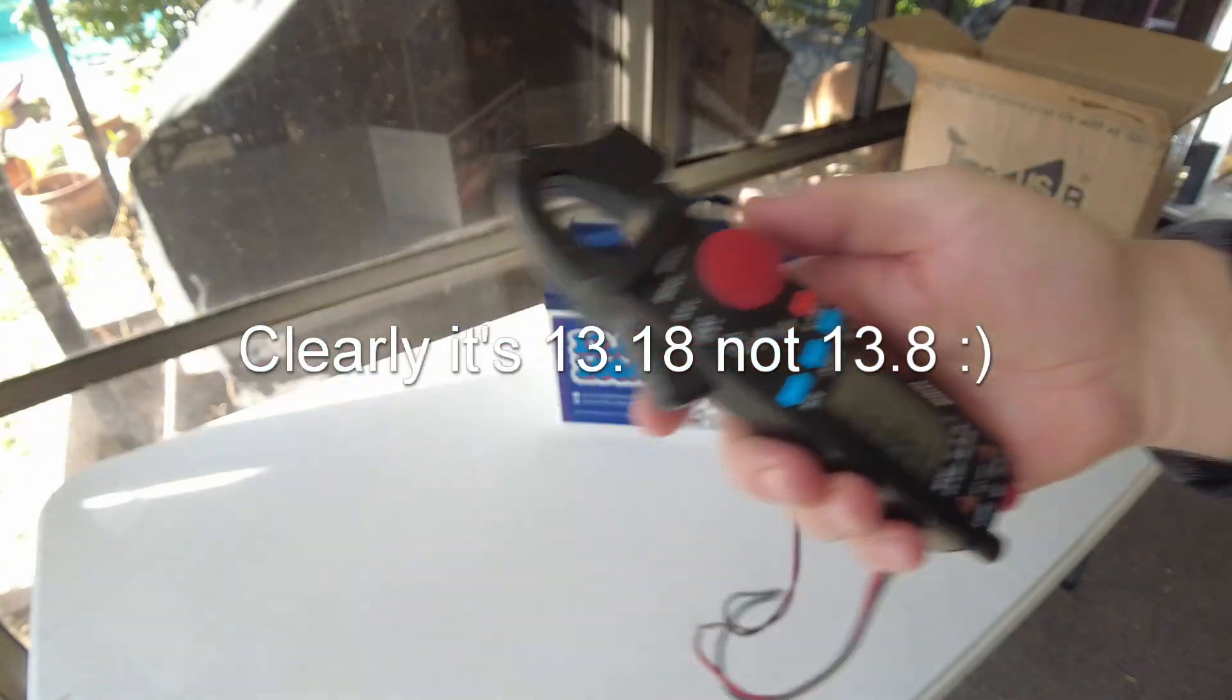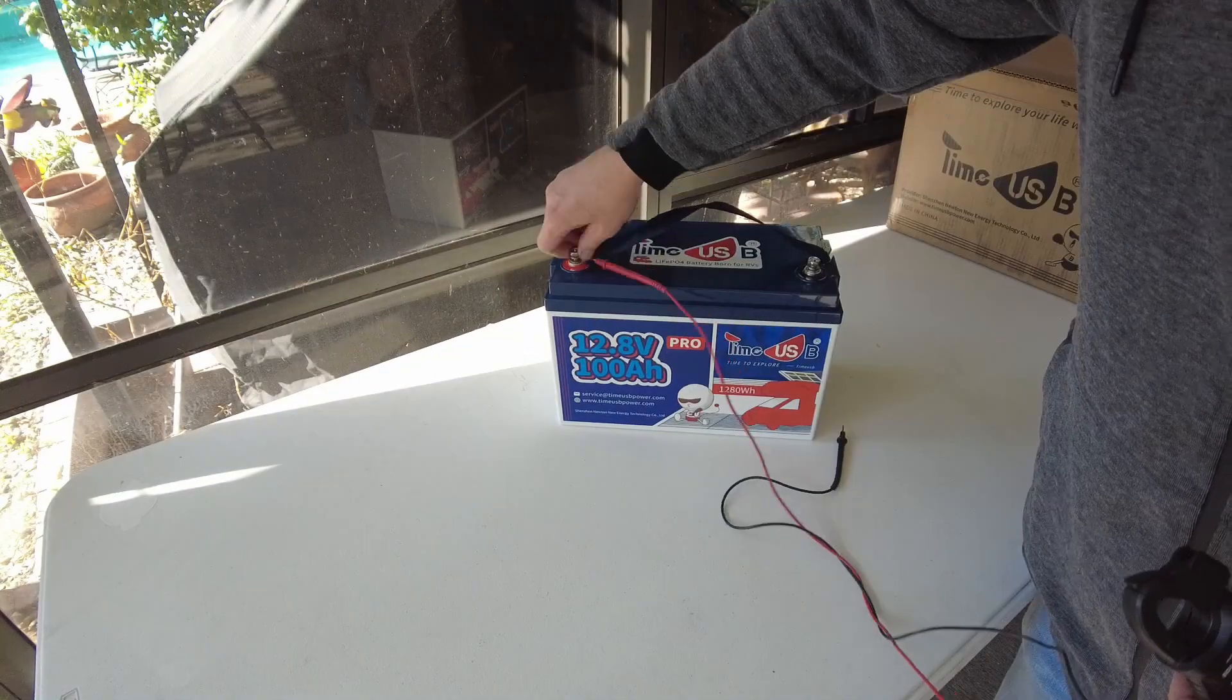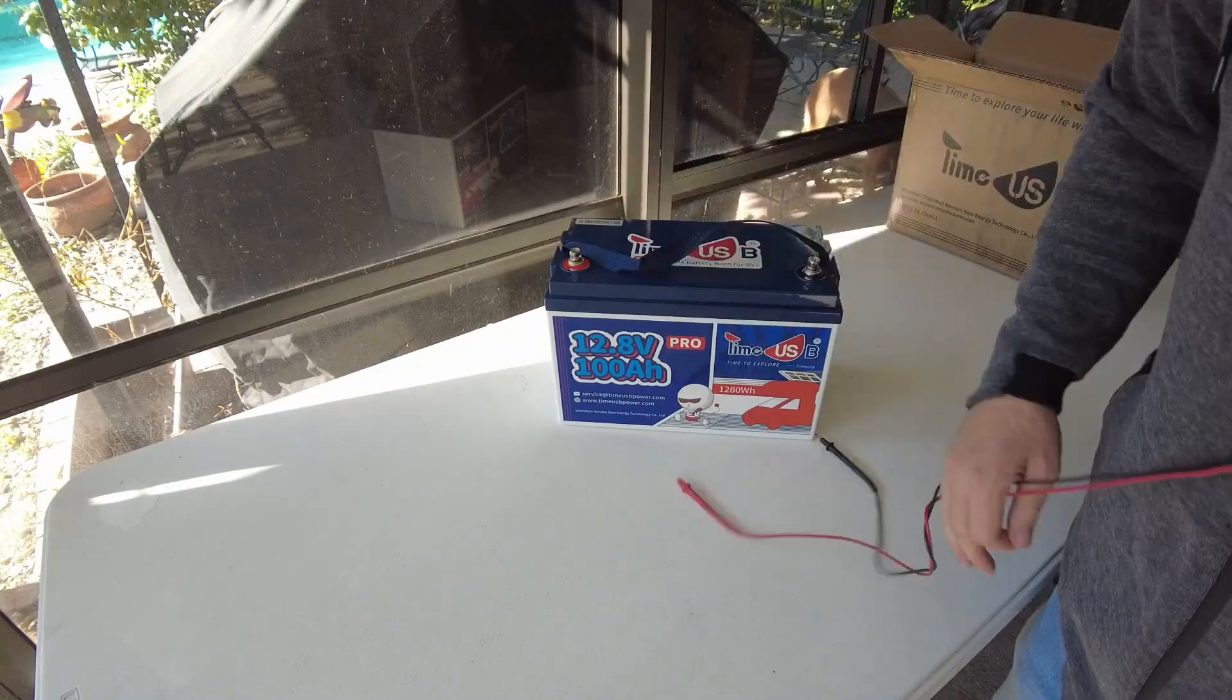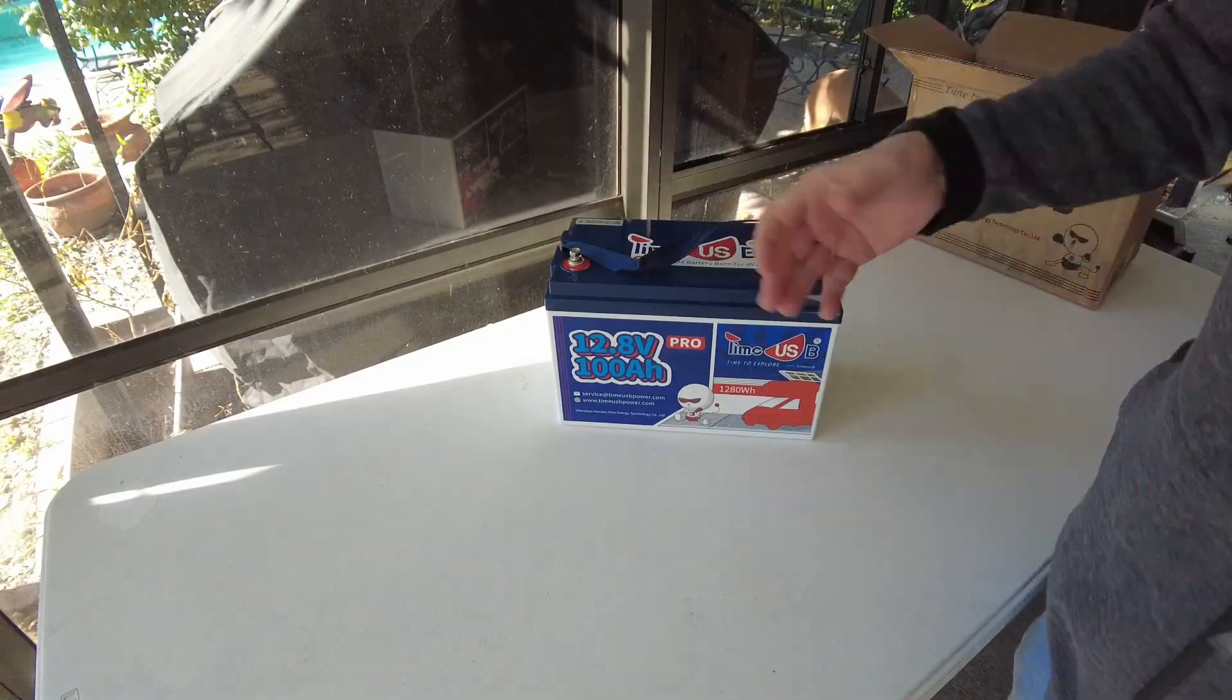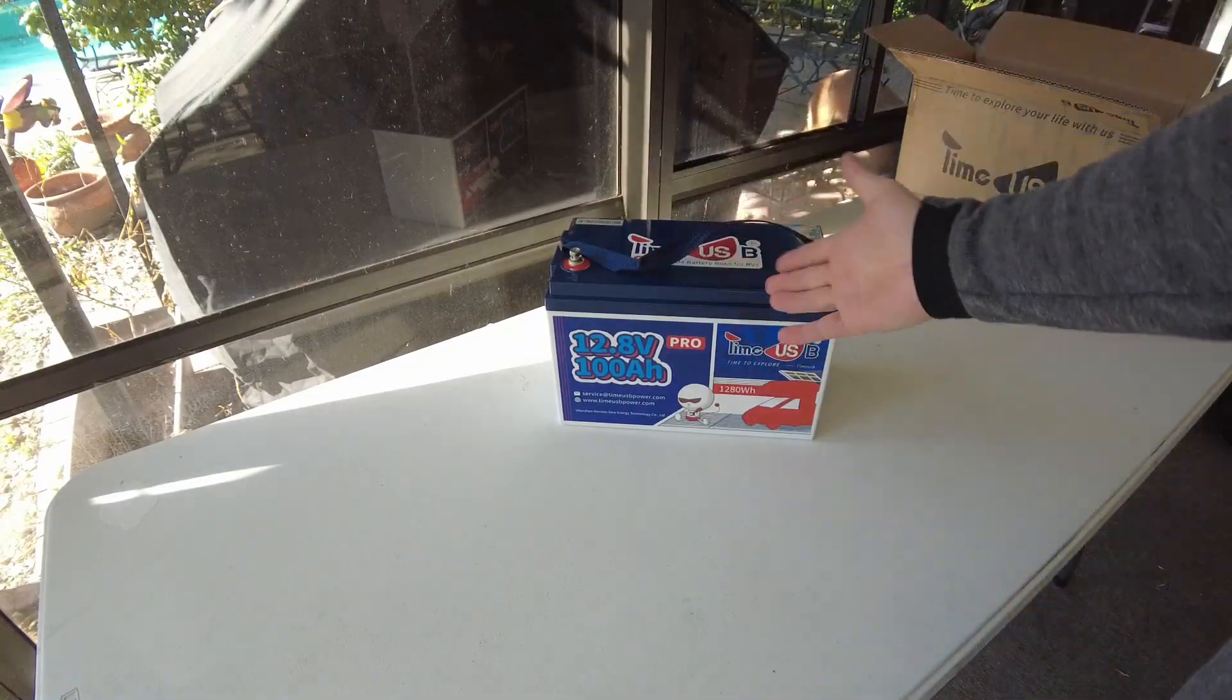That's good. All right, so what we're going to do is hook this up to a charger, charge it all the way up and do a full capacity test.